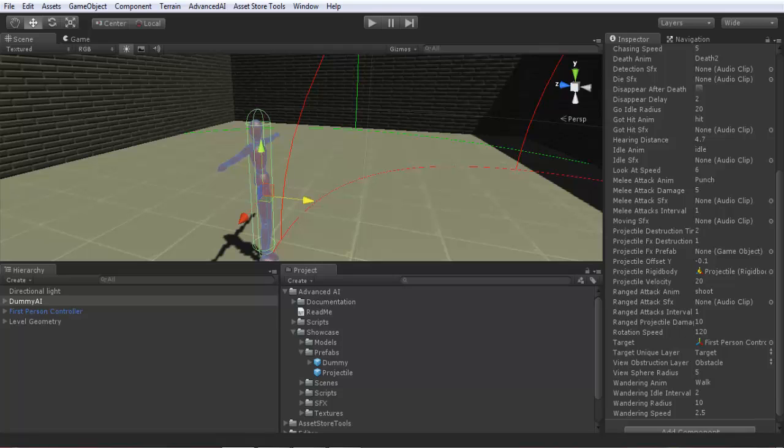But most times leave it at its default value here. Here minus 0.1, so it is oriented a little downwards so it can arrive at our target. Here now you have to assign a projectile rigidbody. Your projectile game object or prefab must have a rigidbody component. So I assign it here, I made an example.